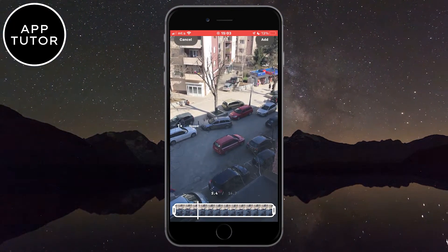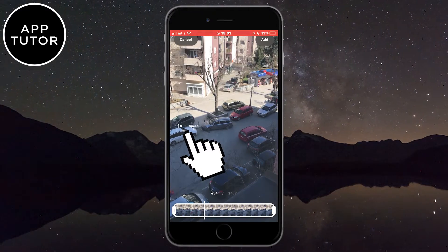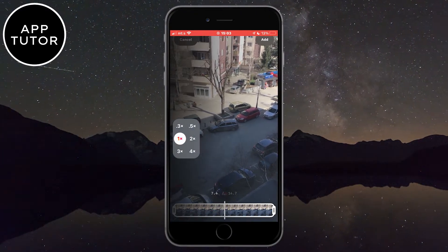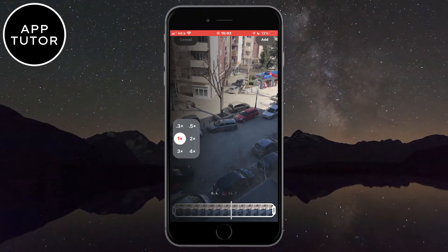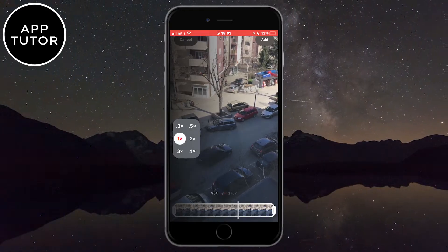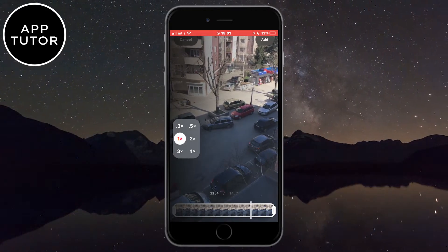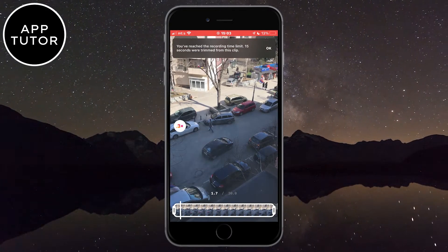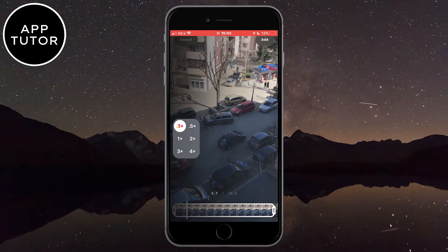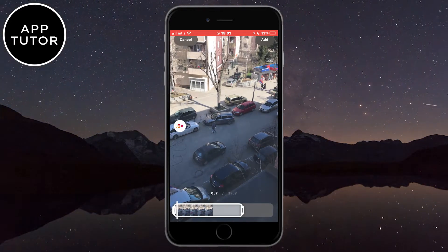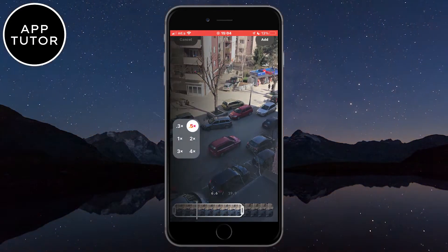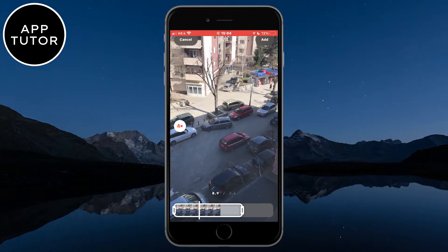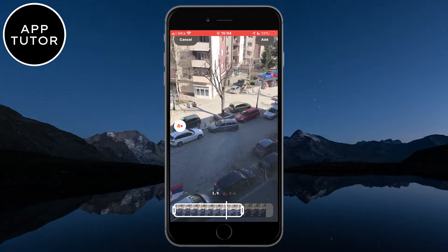You will see a little 1x button at the left side of the screen, so click on that button and a couple of options will show up. You can select the 0.3 or 0.5 if you want to slow down your video. And you can see that my video is a lot slower. You can also speed up your video by selecting the 2x, 3x or 4x option right here.